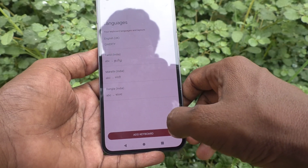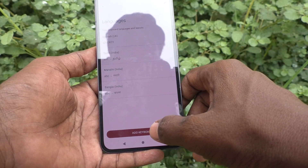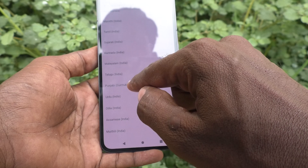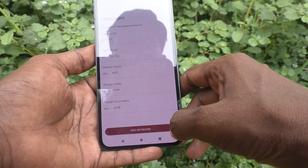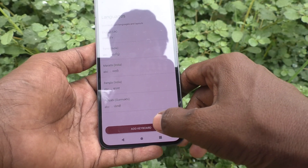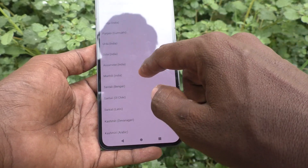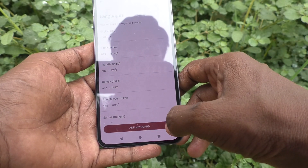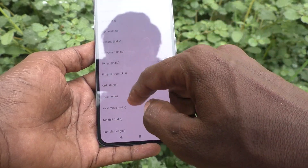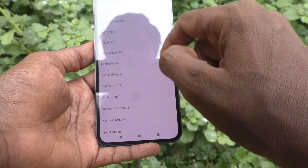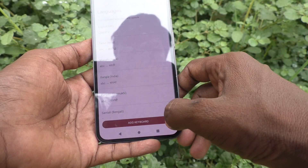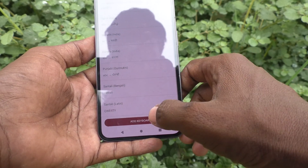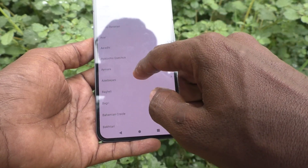I select Bangla and click on Add Keyboard, then click on Gujarati and click Done. Click on Add Keyboard again and select another language. In this way you can select and add more languages.